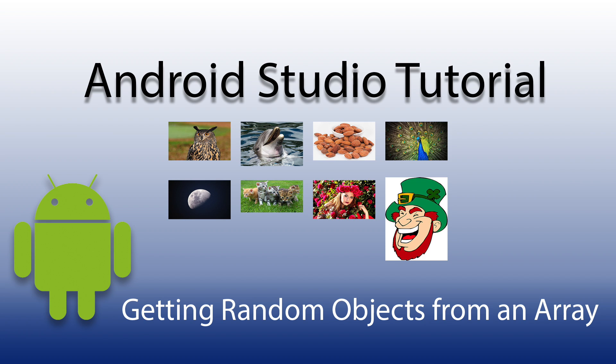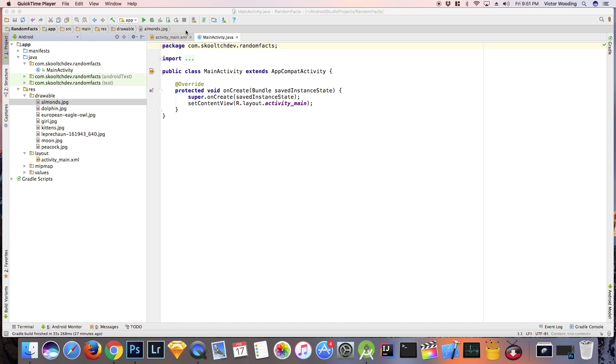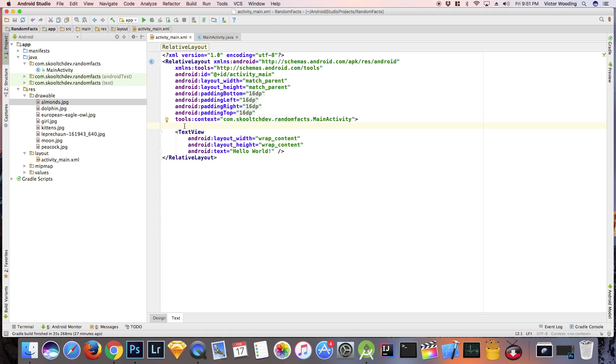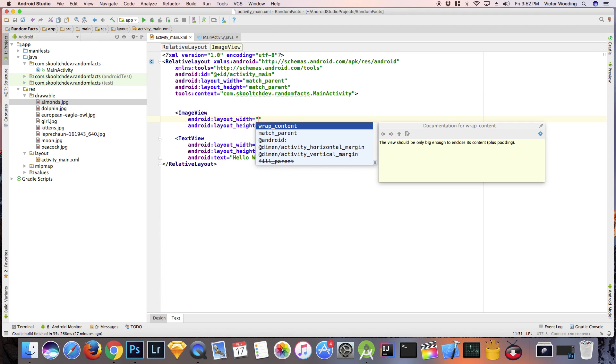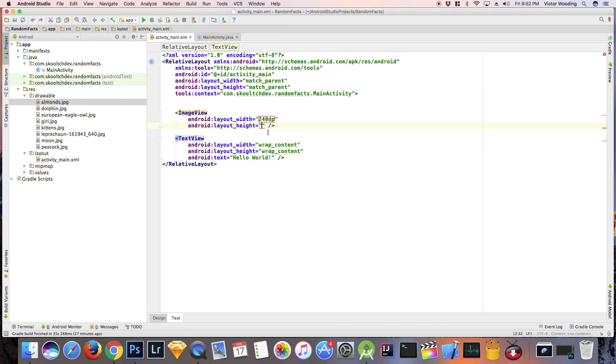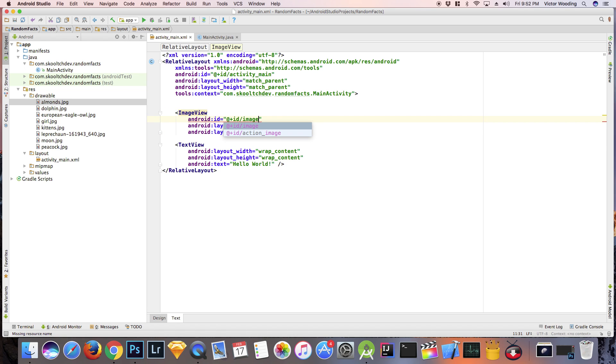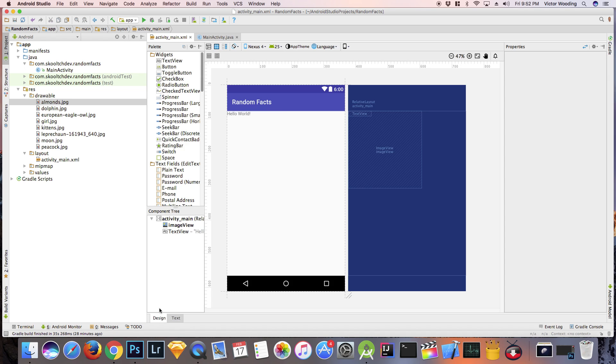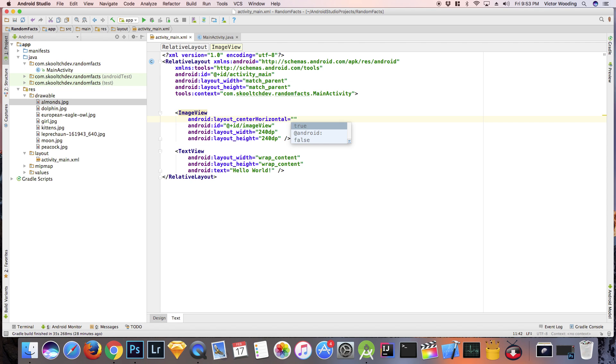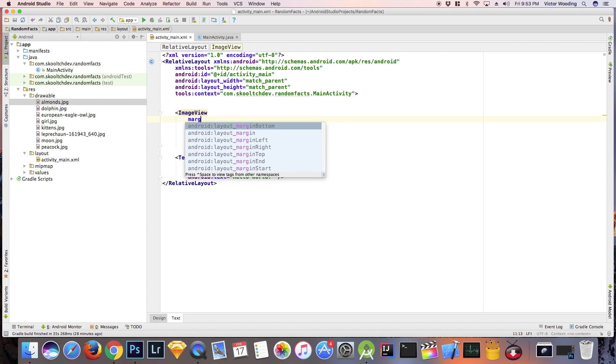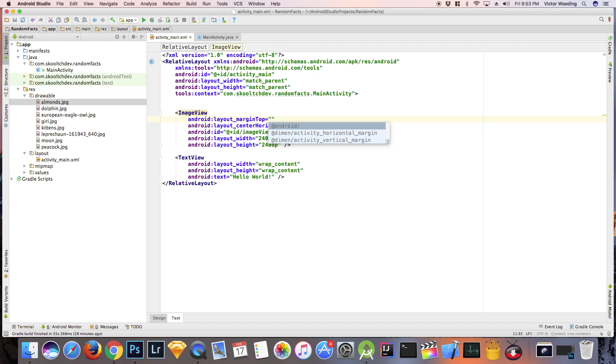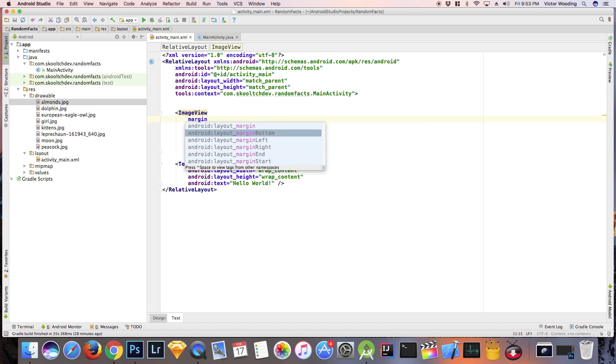Hi guys, in this tutorial I will be showing you how to get random objects from an array. In the first part of the tutorial I'm going to be designing the layout which is going to consist of an image view, a text view, and a button.